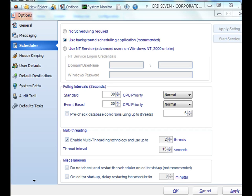Hello, and today we're going to learn how to use the Background Scheduling application for CRD. What the Background Application Scheduler is, is we will be running CRD in the background within the system tray of your OS.